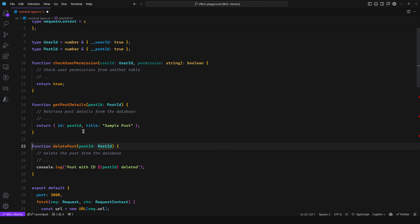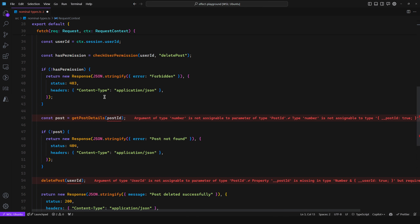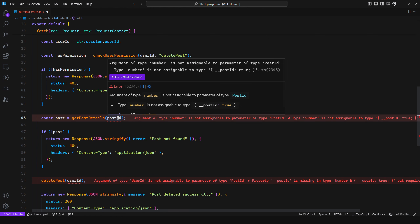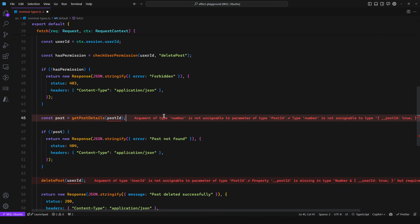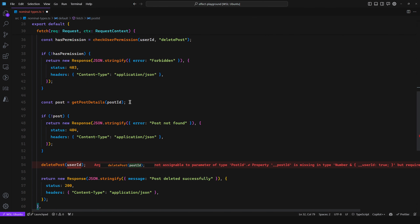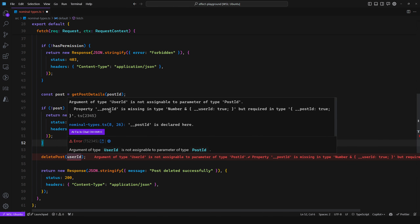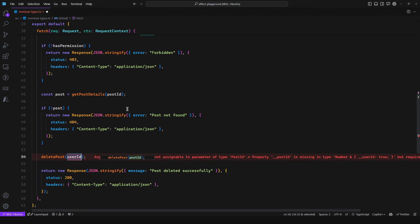You can use PostID in these two functions. Here, the user ID will be a UserID branded type. By doing this, scrolling down, we now get an error saying PostID is not assignable to parameter of type PostID — because post ID from the URL is just a number, it doesn't contain this brand property. So you assert it as PostID. Now we get rid of that error. But on line 54 we get an error because we have a UserID and we're passing it to a PostID parameter — making it very easy to spot the bug and fix it.